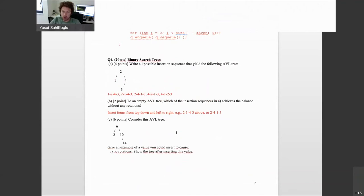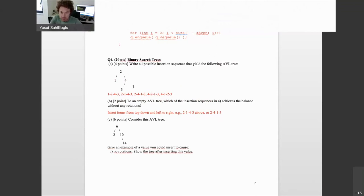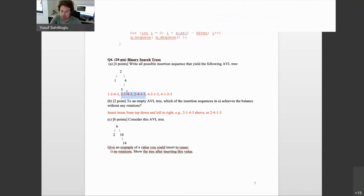Now the output and reasoning questions. What can be a possible insertion sequence to end up with this AVL tree? The first that comes to mind: insert 2, then 1, then 4, then 3 — no rotation needed. This directly gives the target tree.